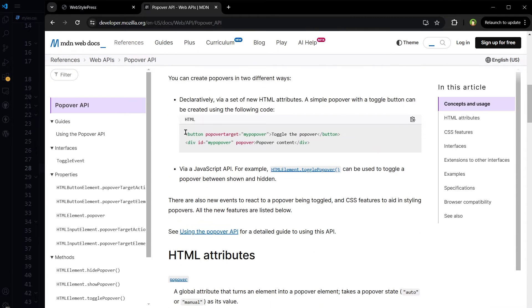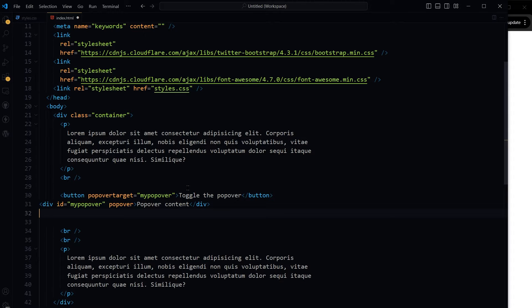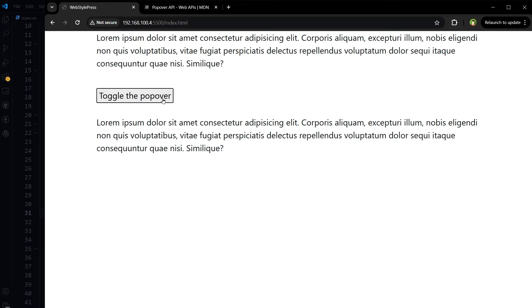This is how we create a popover. Very simple and effective, right?